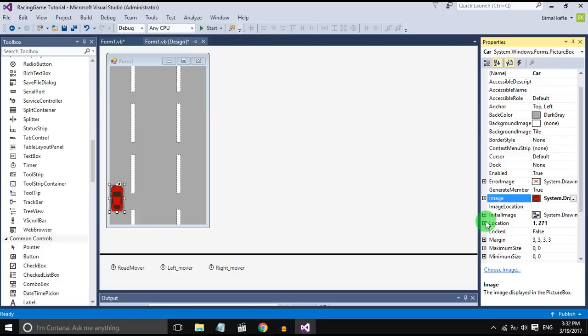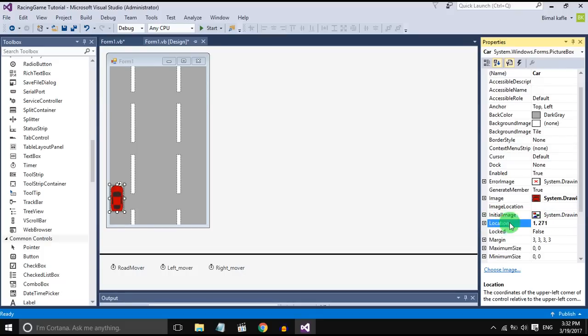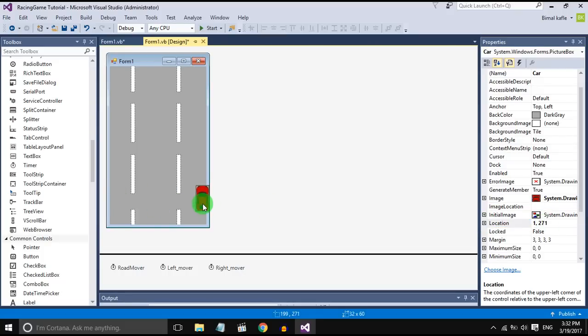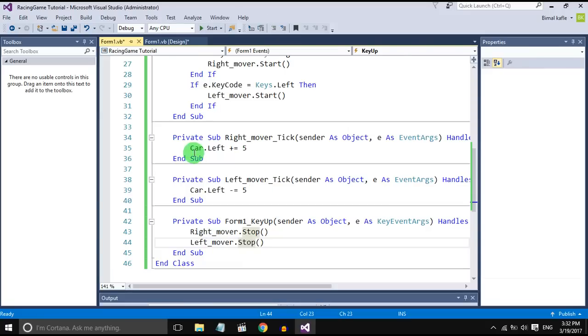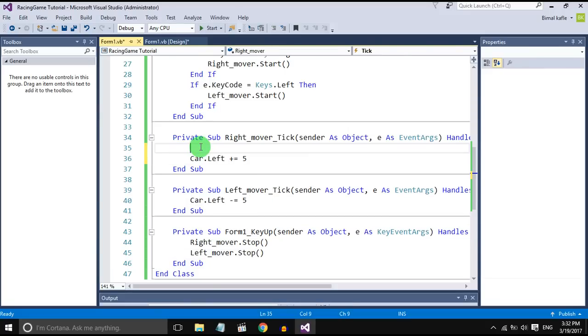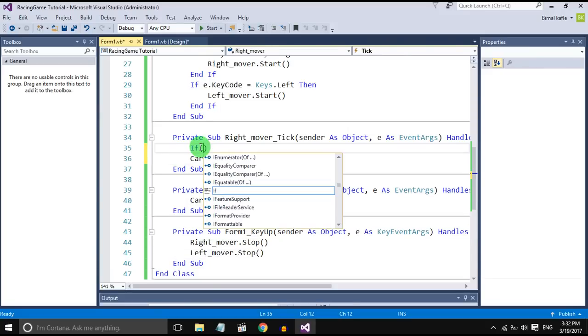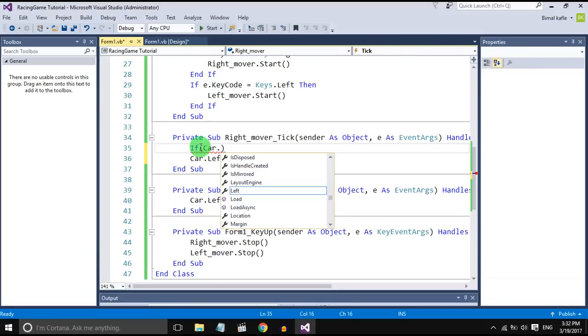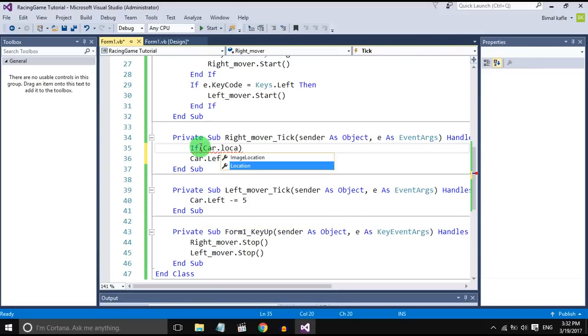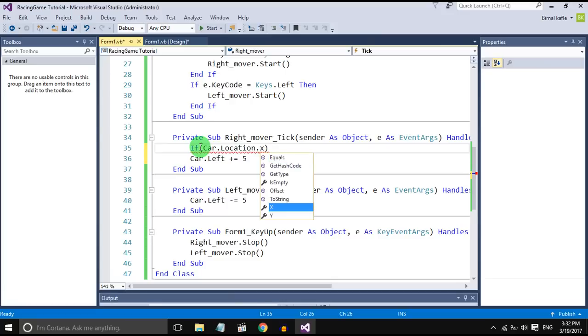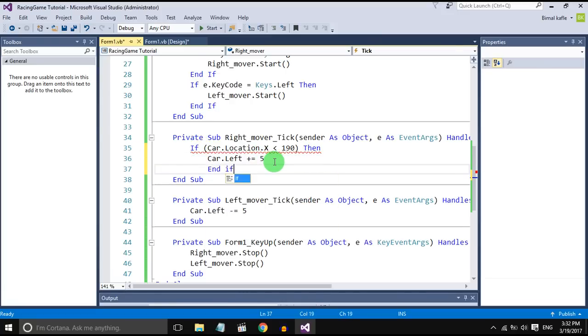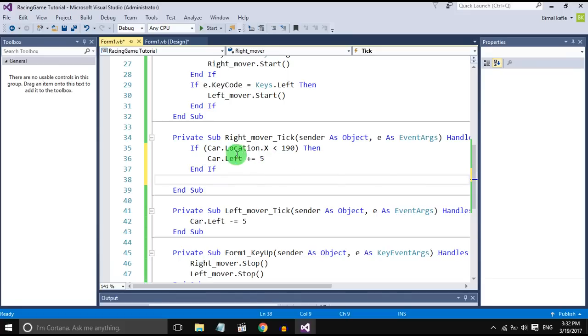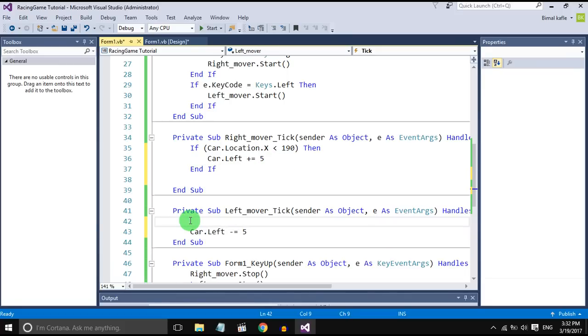The location should not go less than 1 and more than 190. So set the if condition. If the location of car is greater than 190 or less than 190, then only it should go.